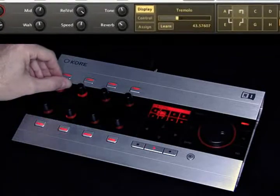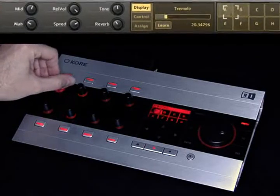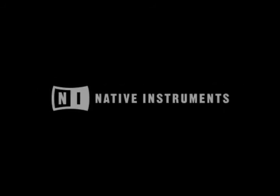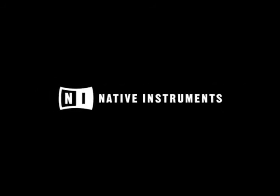We hope you've enjoyed this core 2 video. For more information, feel free to visit the core 2 product page of the Native Instruments website.